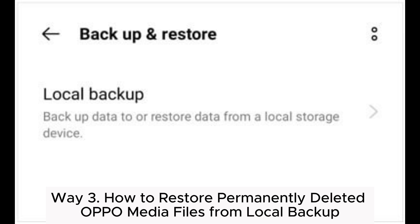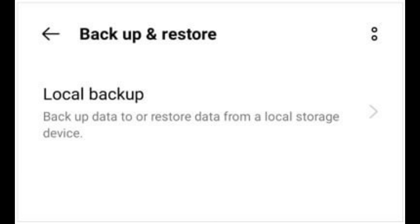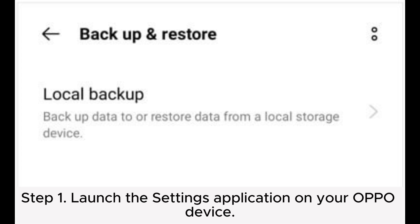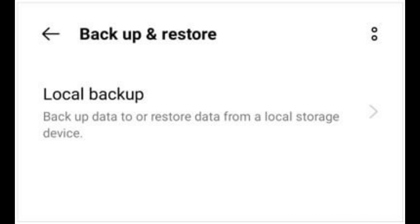Way three: how to restore permanently deleted OPPO media files from local backup. If you've previously performed a local backup of your OPPO phone before deleting videos, you can use the local backup to restore your video files. Step one: launch the Settings application on your OPPO device. Step two: scroll down and select Additional Settings, or System and Updates, depending on your device.